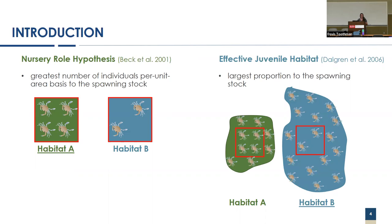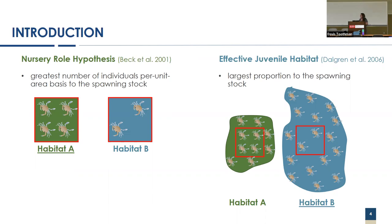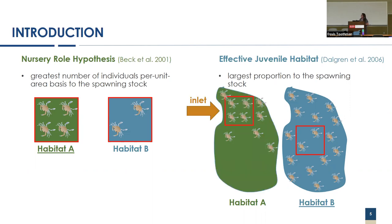However, there's another framework that came from Dahlgren et al in 2006, the effective juvenile habitat. Here, this defines the nursery habitat as the habitat which provides the largest proportion in total to the spawning stock. While the crab numbers within the meter quadrat in red are the same, habitat B would actually be the nursery habitat because the total amount of juvenile crabs is greater.